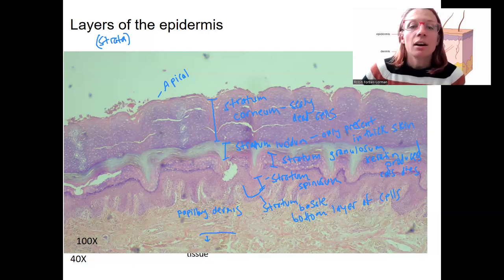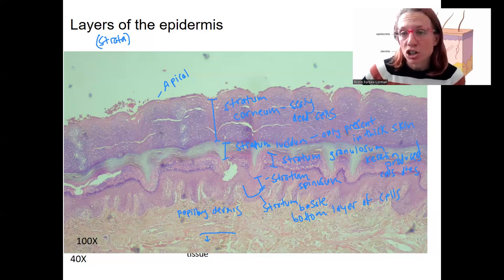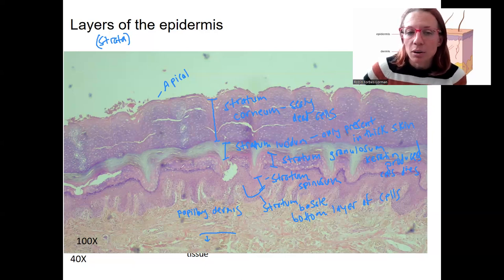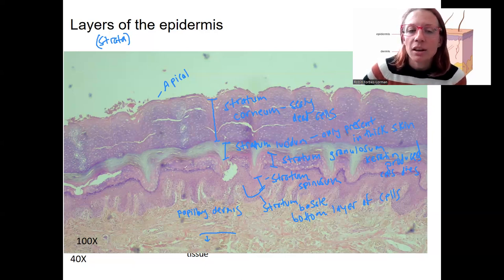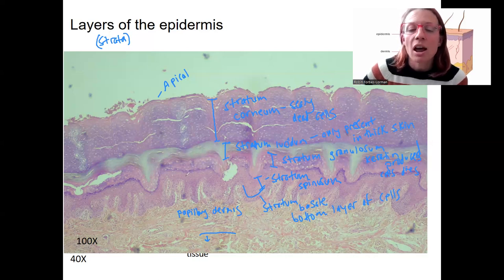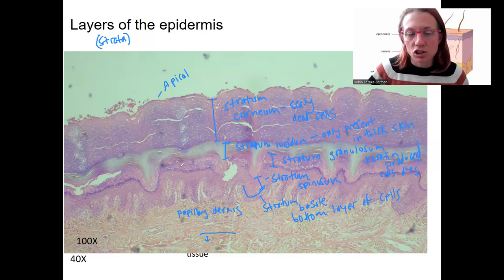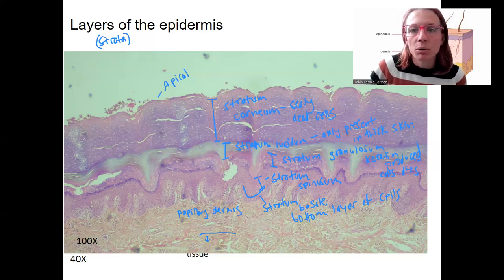So that's basically the layers — they provide protection and waterproofing with the keratin protein from the stratum granulosum and above. Layers of dead cells are important for protection, while the living cells on the bottom are important for regeneration and continued growth.